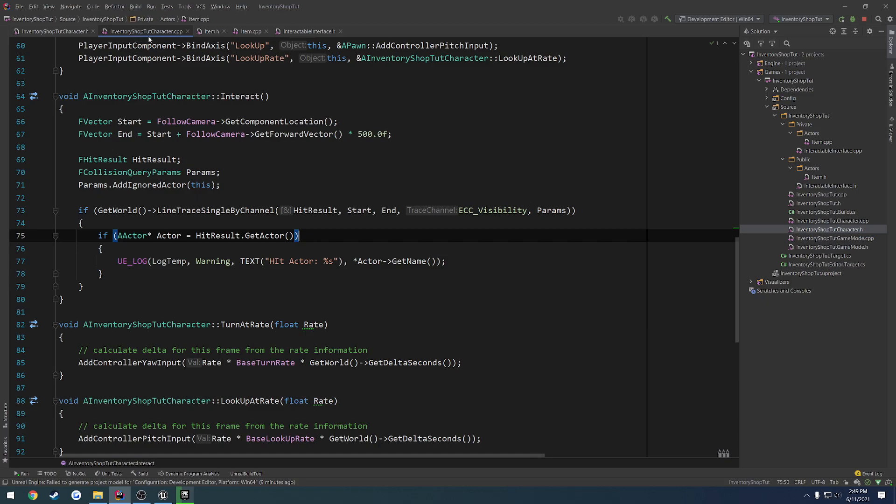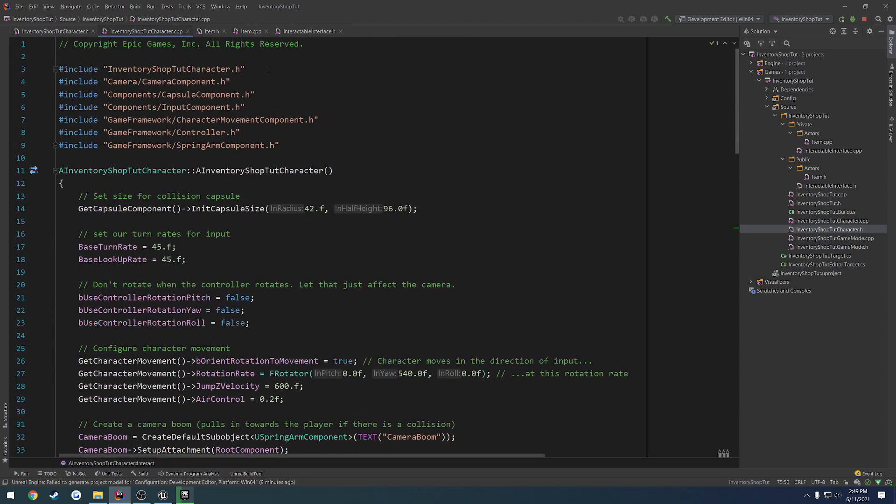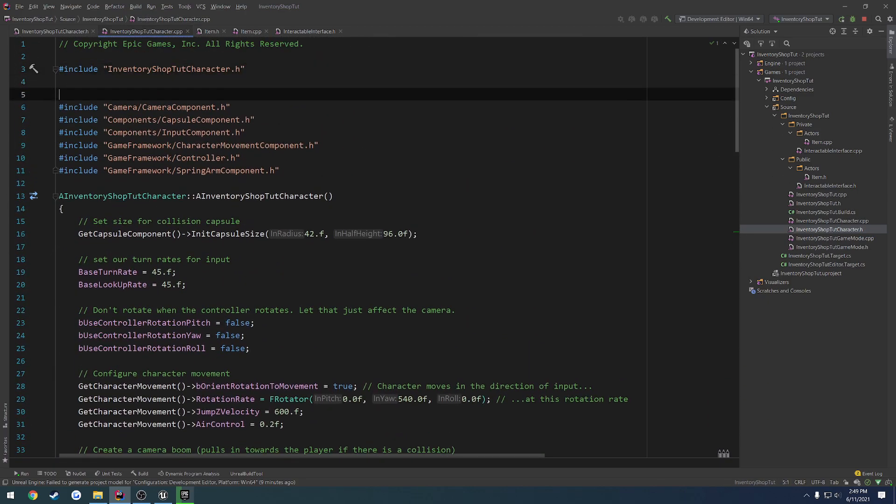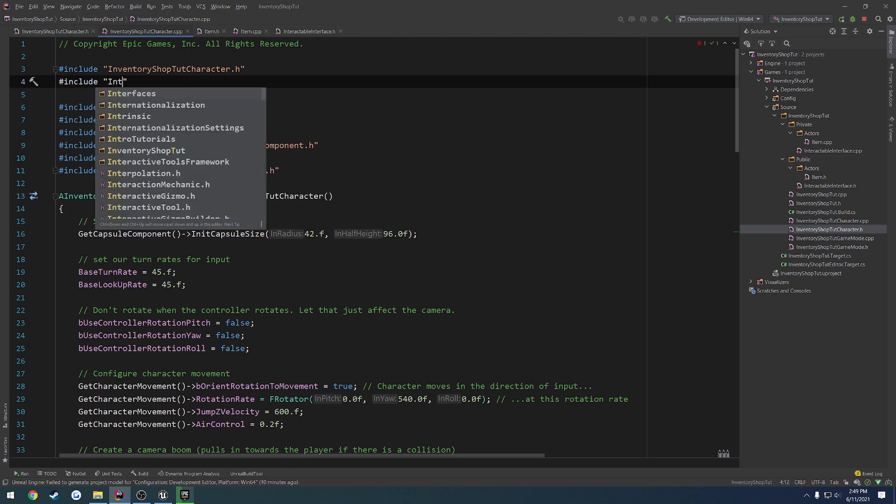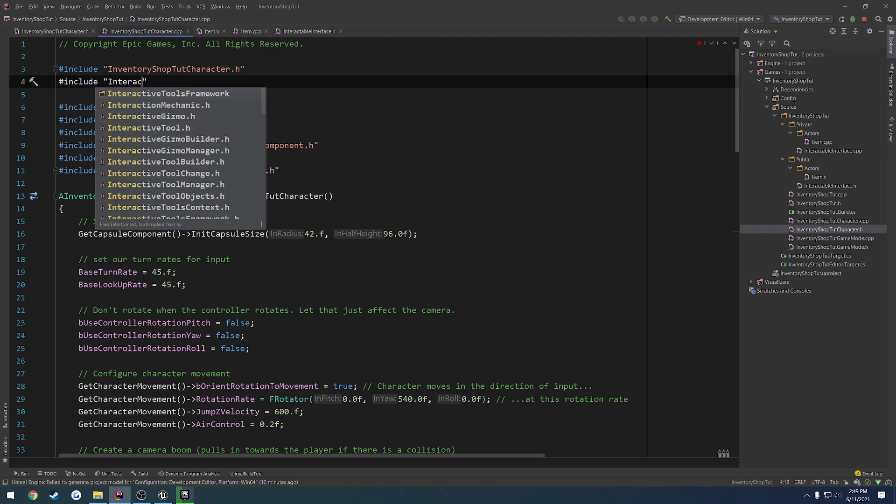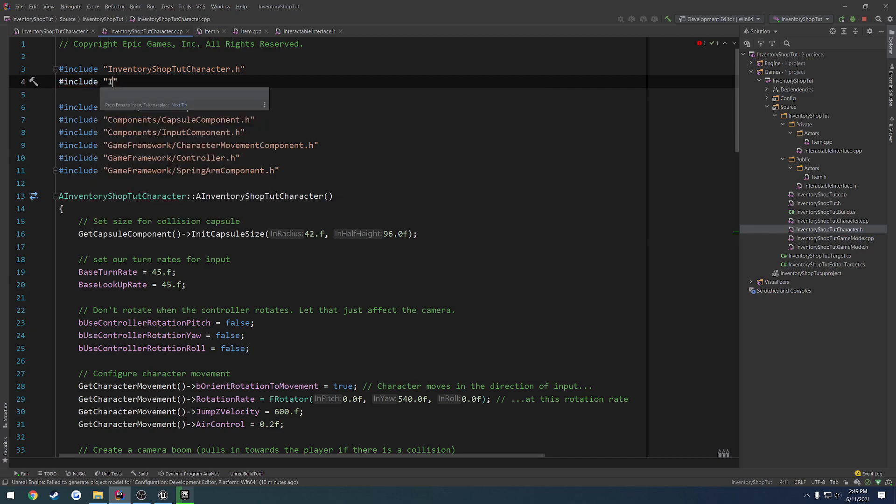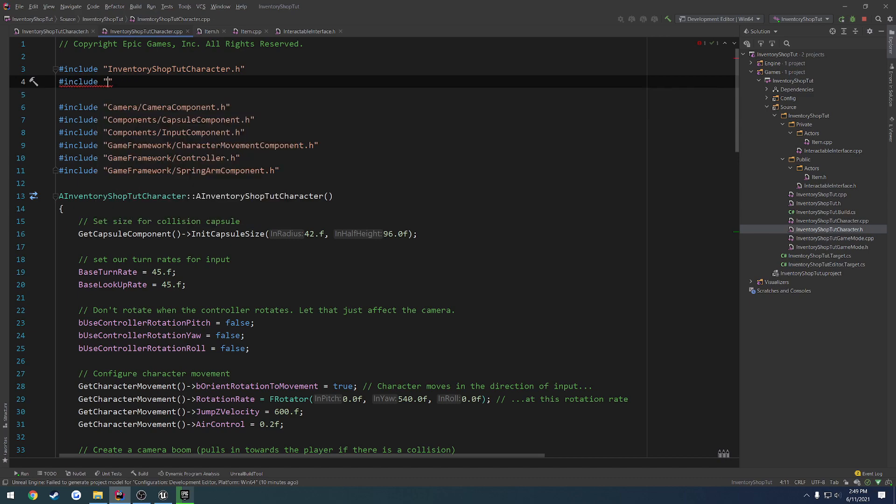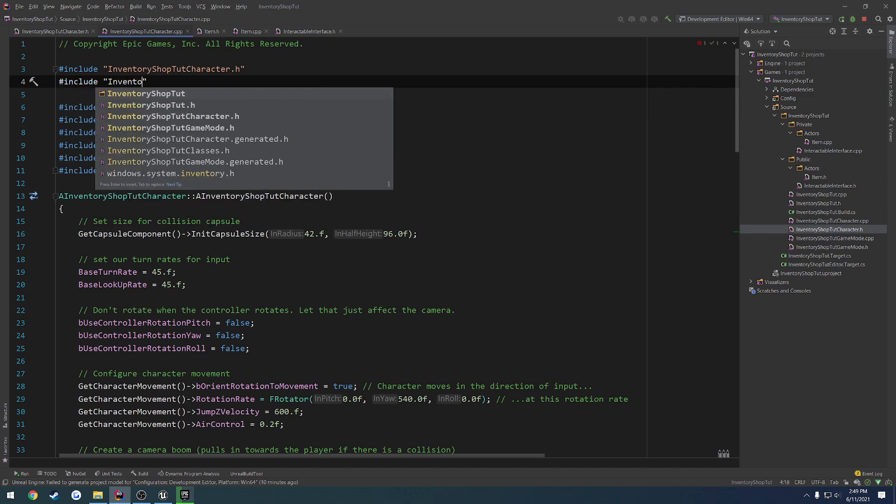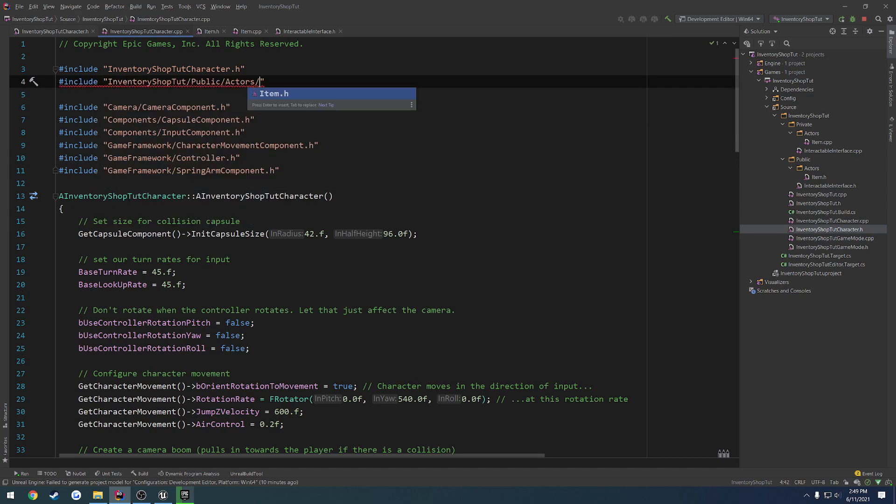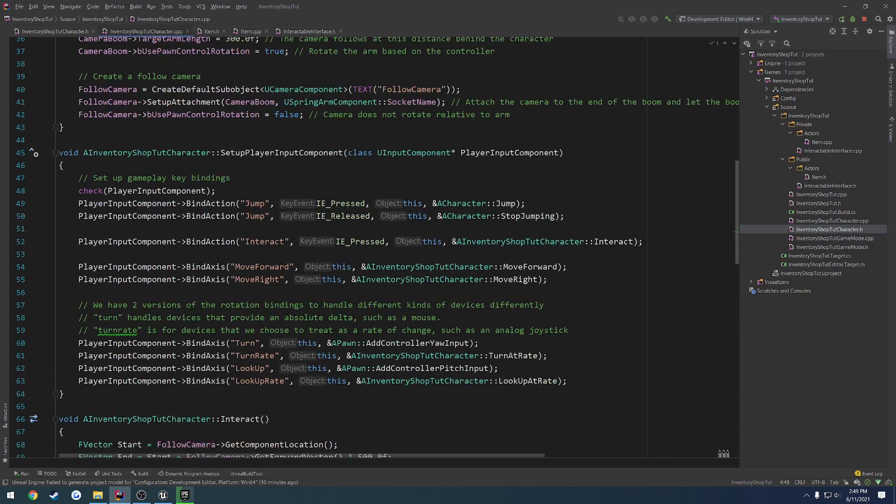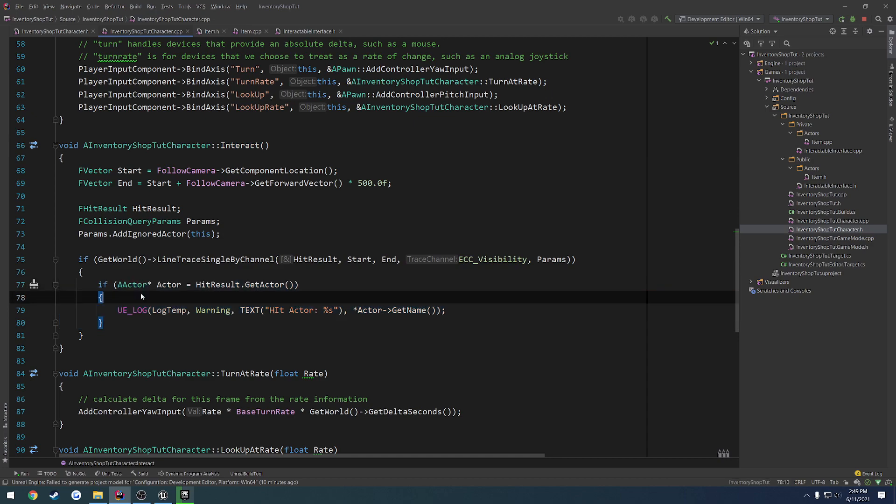Next up, in our inventory shop tutorial character, I'm going to include our item. We want to do inventory shop tutorial, public, actors, item.h. Go back to our interact function here, and let's replace this.